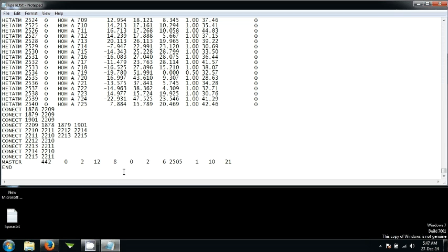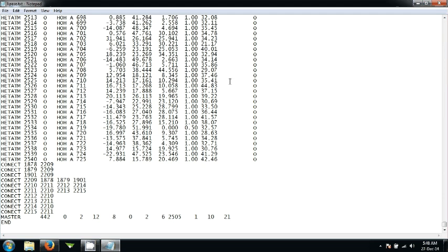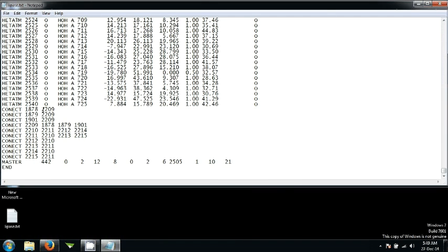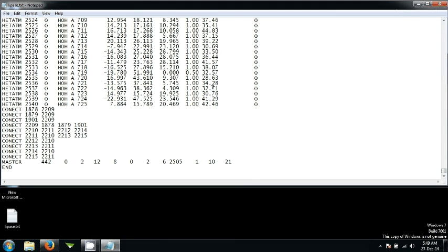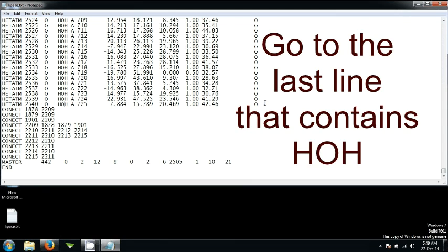Before you exit, there is one thing that you need to do and that is you need to remove these H2O molecules. Just go ahead and find this thing that says HOH. This means we need to remove this line. In order to do that, go to the end of this line.